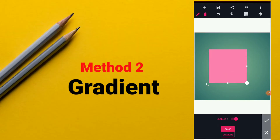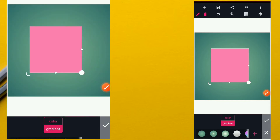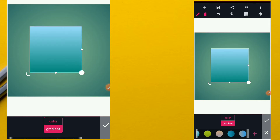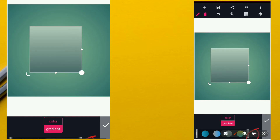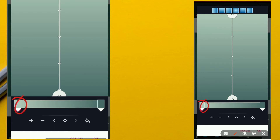The second method is by applying a gradient. Using the same shape, we go to the gradient option. A gradient is the mixture of more than one color. When you click on the plus sign here, you'll be able to choose what colors you want to use to mix up or create your gradient.